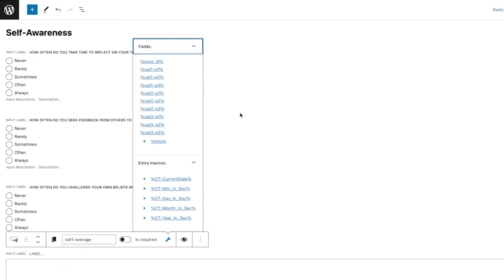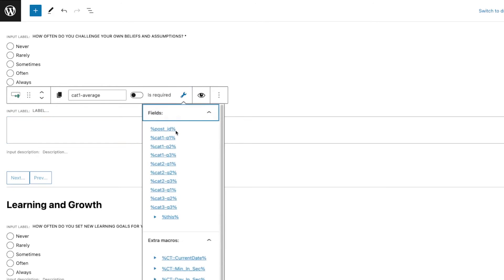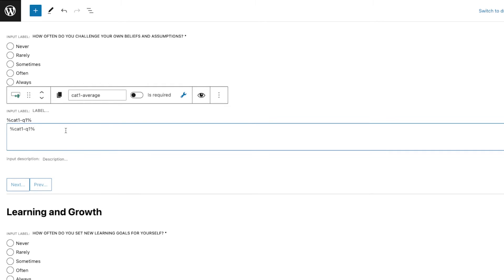We're just going to focus on Category One, Two, and Three. Let's grab the Category One hyphen Q1. As you can see, that's the format that we have.